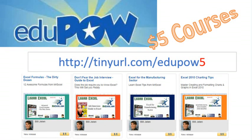The MrExcel Podcast is sponsored by EduPow, home of the $5 course. Check out my Excel class, Excel Formulas of the Dirty Dozen, at tinyurl.com/edupow5.